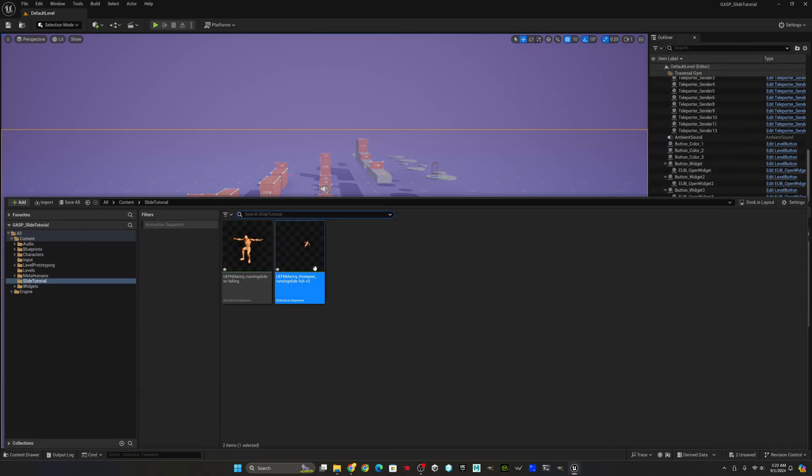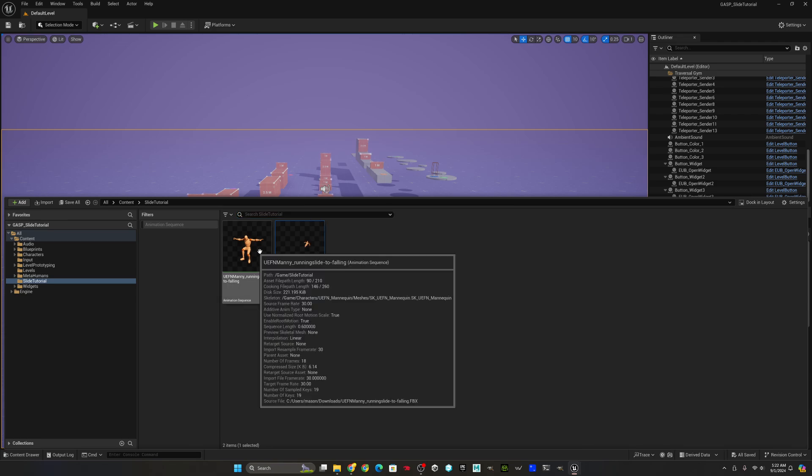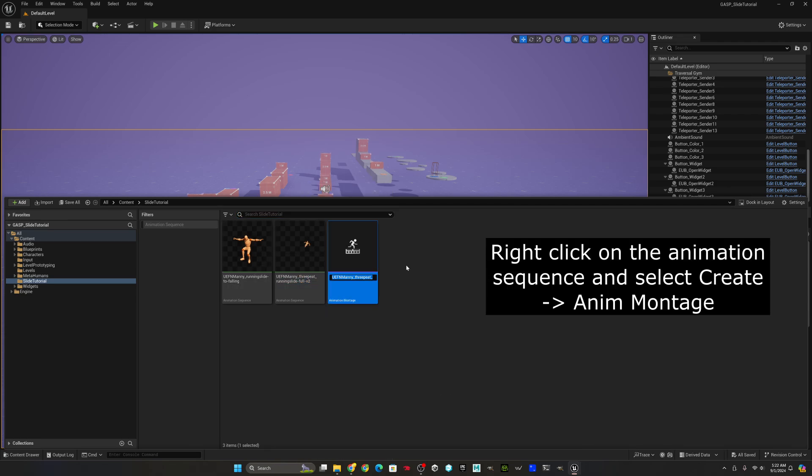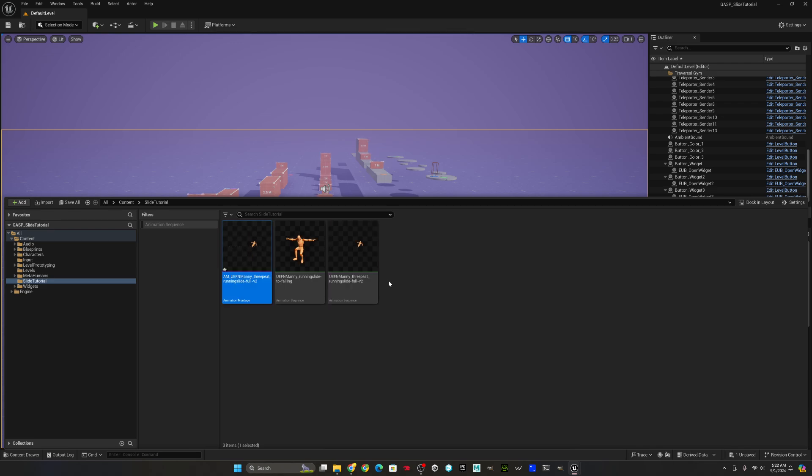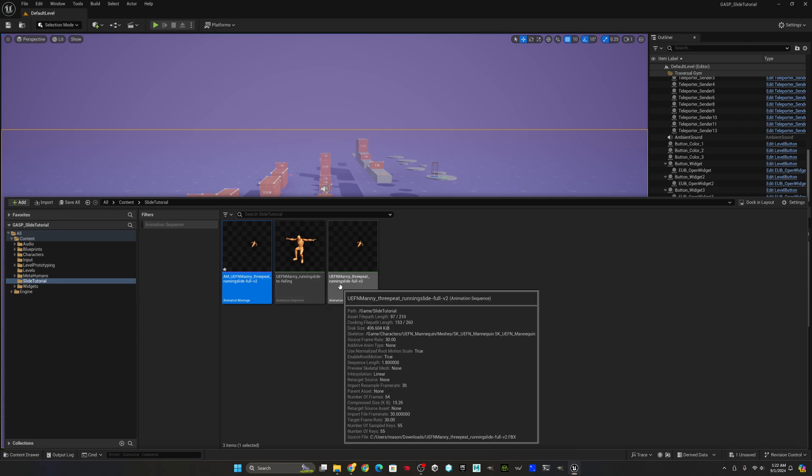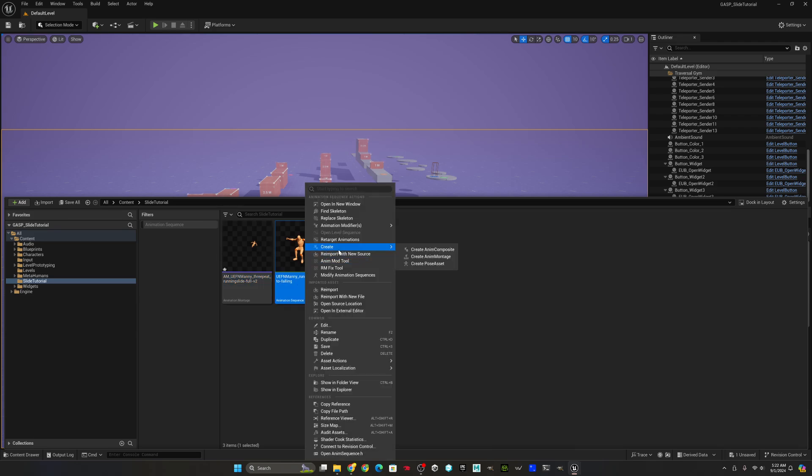Now what we need to do is make animation montages. That's what's actually going to fire when we do the slide mechanic. So I'll go ahead and name it. I usually name things AM underscore for animation montage. So you go to right-click, create animation montage, do the same thing with the other one.